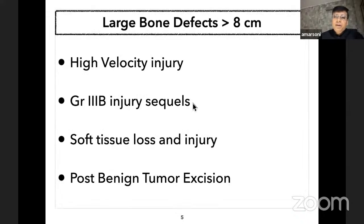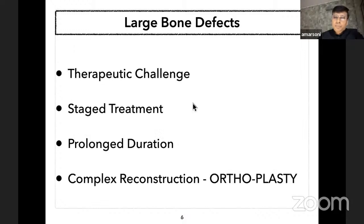Whenever we are dealing with large bone defects, these are usually the result of high velocity injury. Most are due to Grade 3B injuries and there is significant soft tissue loss. Soft tissue injury is often underestimated by the index surgeon. At times such bone defects are also seen post benign tumor excision.